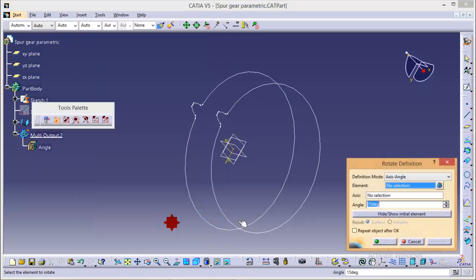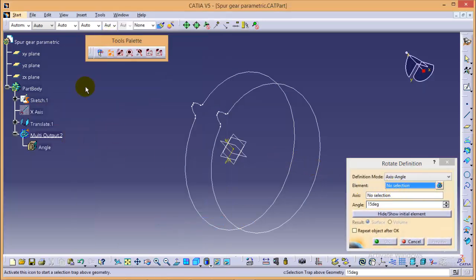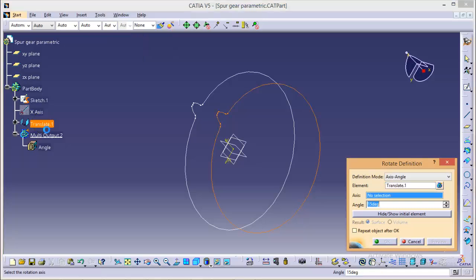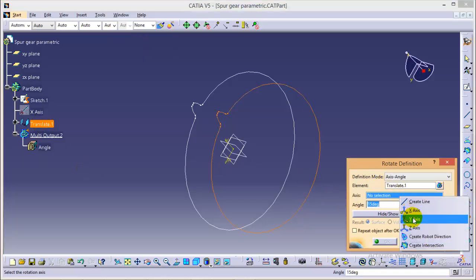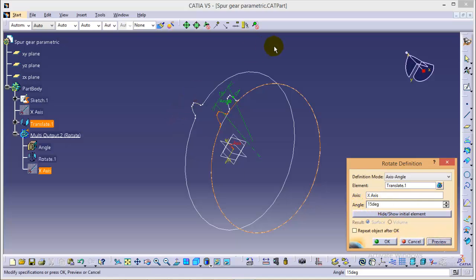Select rotate command over here, select the element that would be our translate element. The axis would be again x axis and the angle is 15 degrees. So yes.